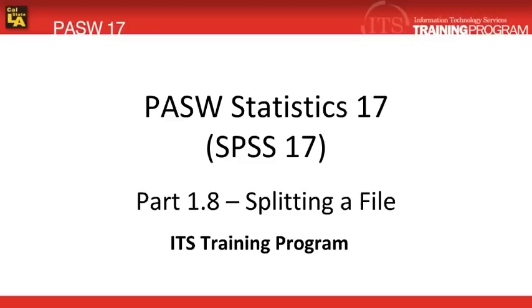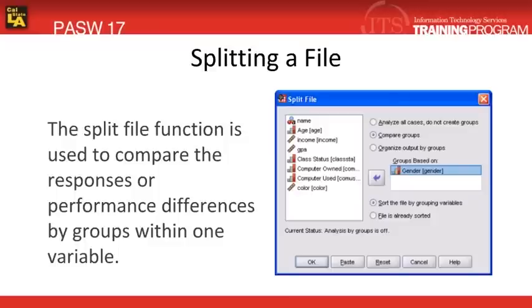In this module, we'll be covering how to split a data file. Splitting a data file will enable you to compare groups according to specific variables.